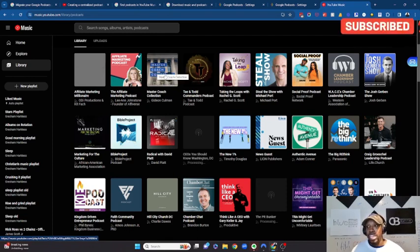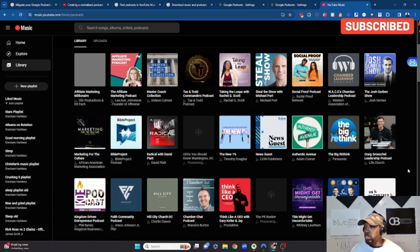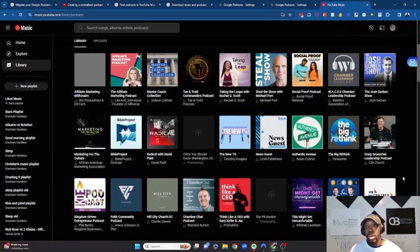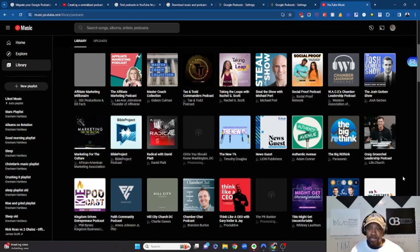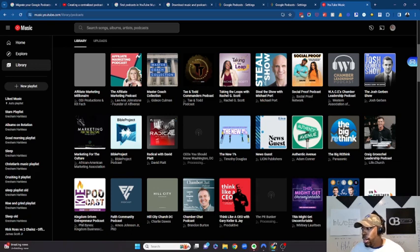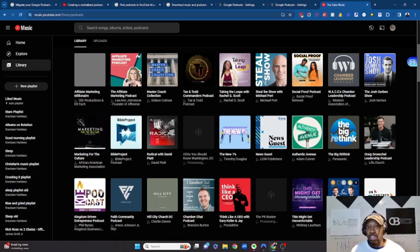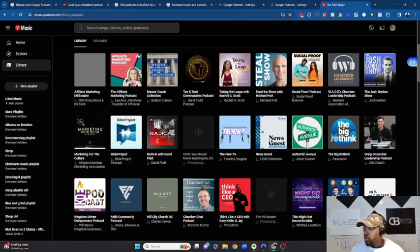So that's basically it. That's how you move over your subscriptions that are within Google Podcast to the YouTube Music app. And then of course you'll be able to remove that app from your device and uninstall that or remove that from your previous device, and then you'll be able to go through the YouTube Music app just to find everything that you're looking for.